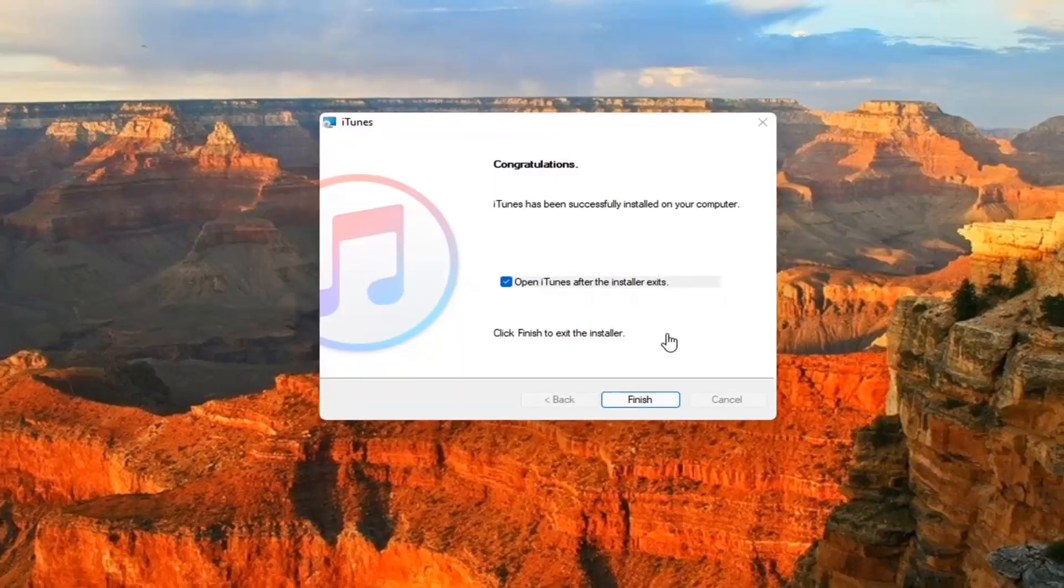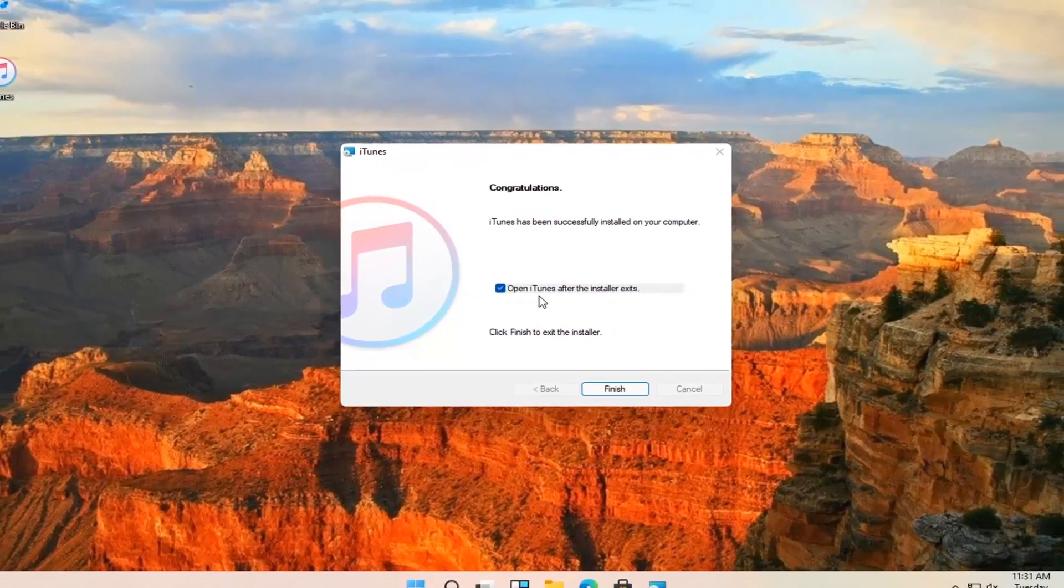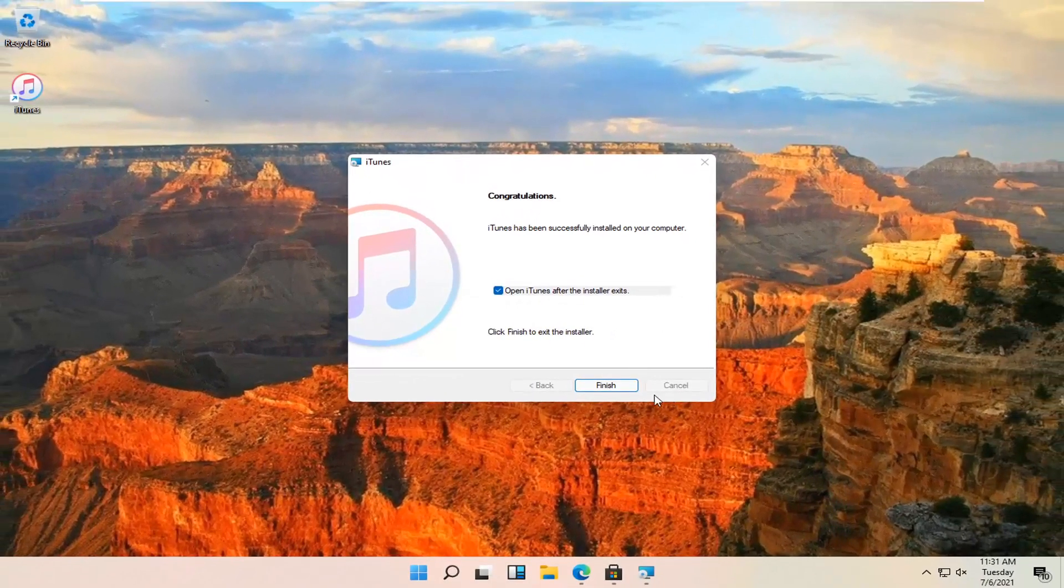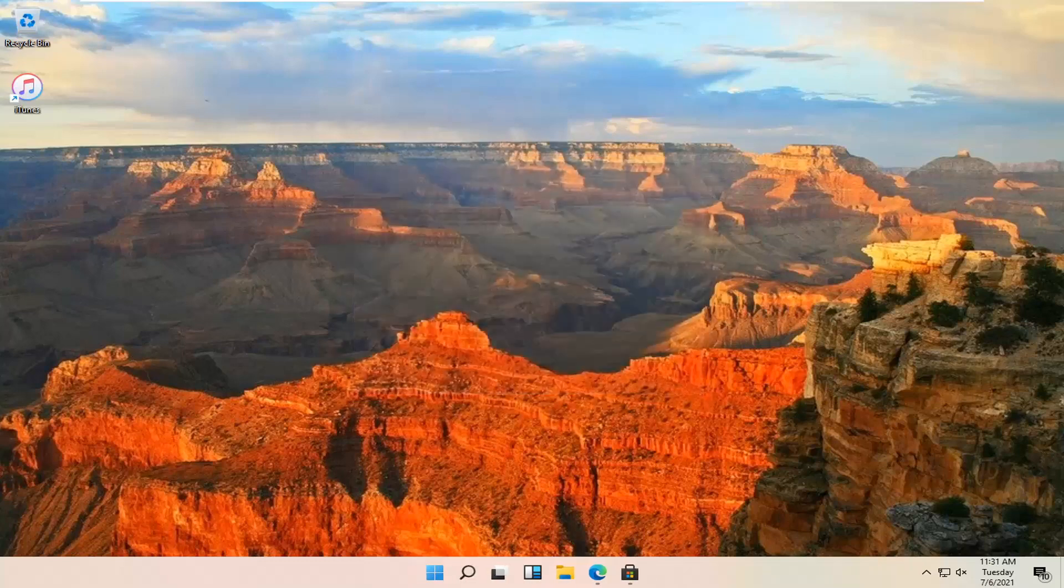And once that's done, you can go ahead and open iTunes after the installer exits. Otherwise, you can uncheck that if you want. It doesn't matter to me. It's done though. And select finish.